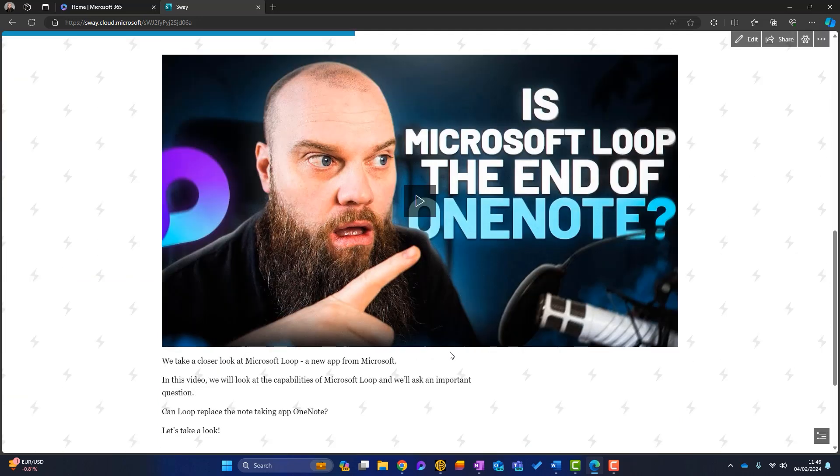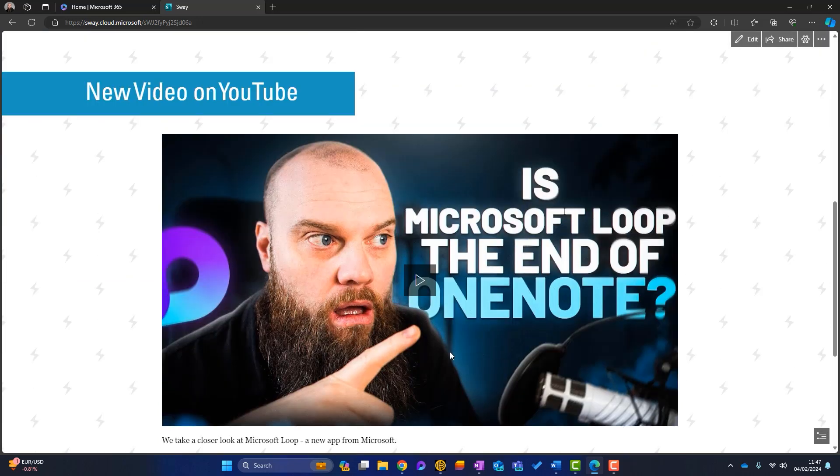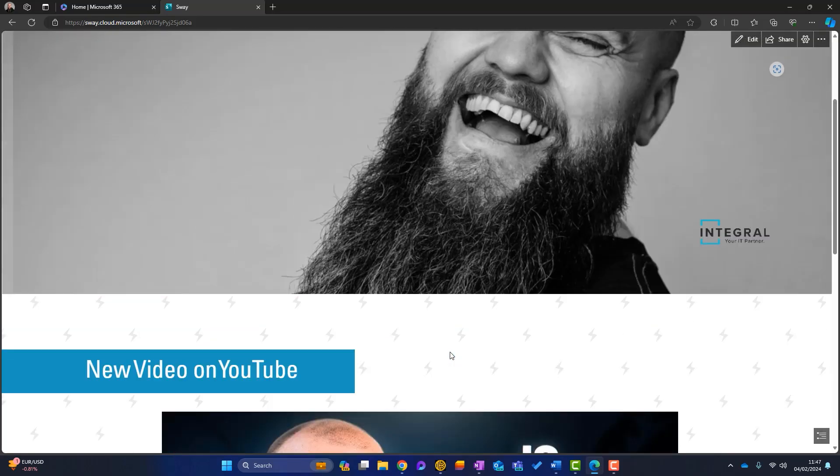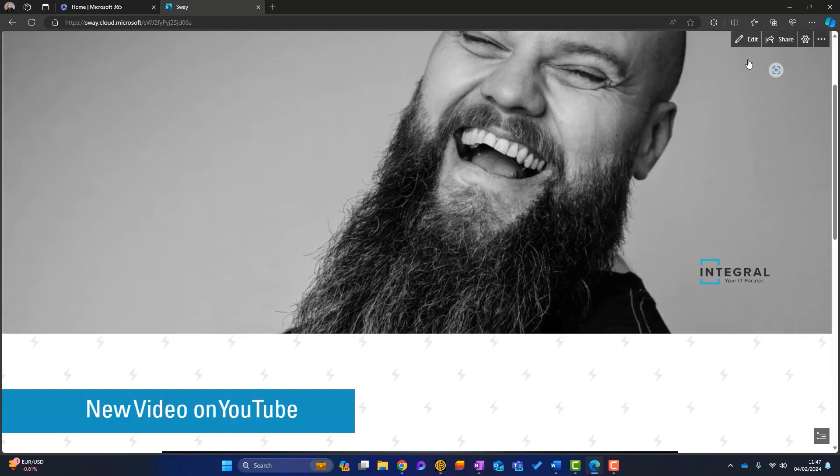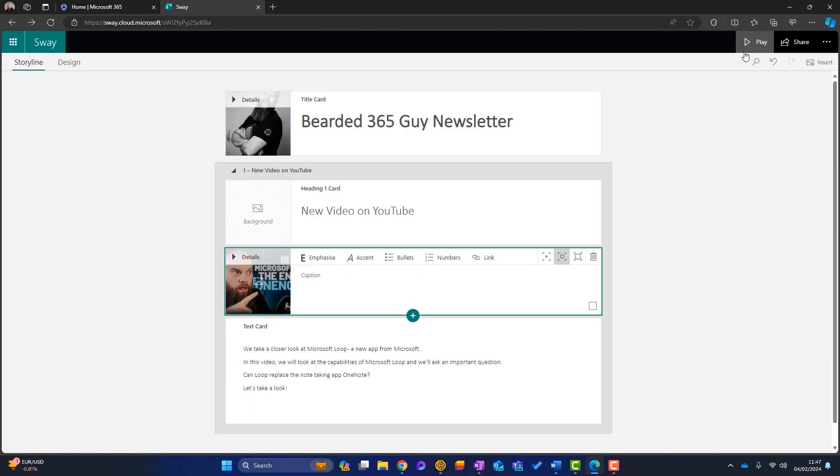Do we like that? Yeah, I do actually. I think that looks a little bit better. So I'll keep that and I'll come out of here.